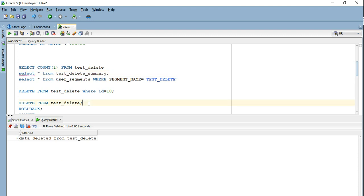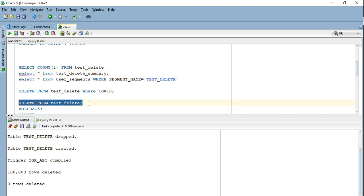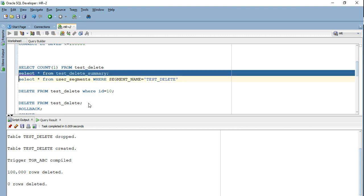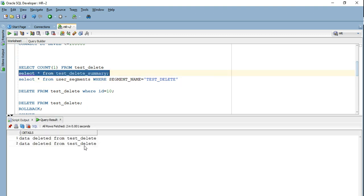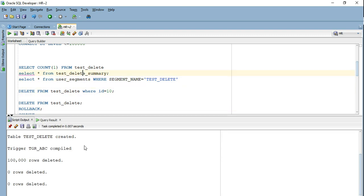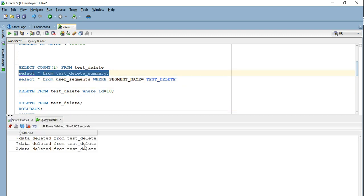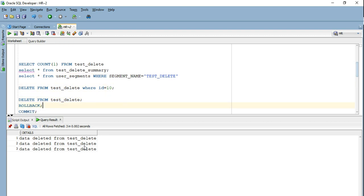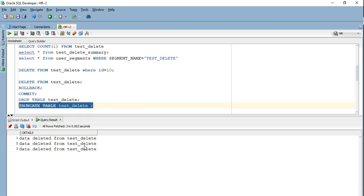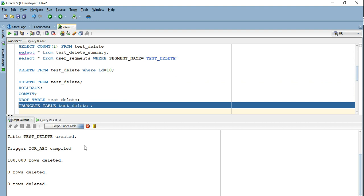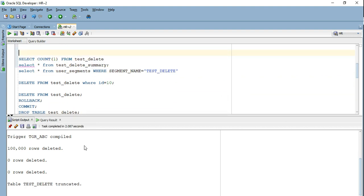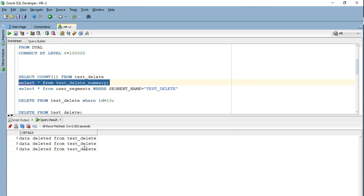If I go ahead and perform this DELETE, I will have another row because the trigger will be fired. Though no matching row has been deleted, it will still go ahead and insert that data — if I do this 10 times, it's going to execute the trigger again and insert data into test_delete_summary. Now instead of doing DELETE, if I go ahead and TRUNCATE the table, this DML trigger will not be fired. So I will have only three rows and not a fourth one.